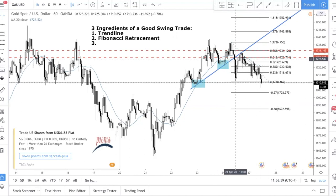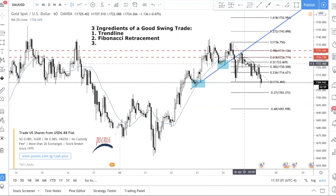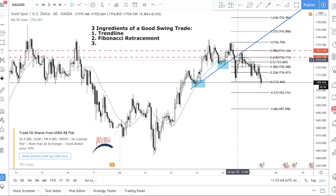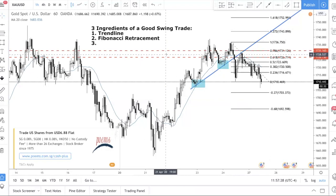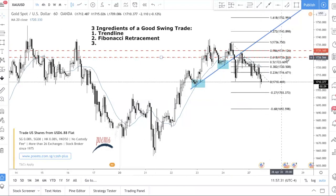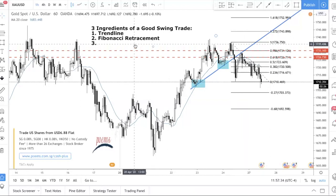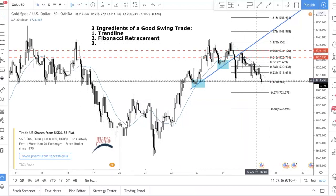Think of it this way: if price gives you a 60% discount, you take it. Just like grocery shopping — if toilet paper is 50% off you'd prefer 60% or 70% off. In trading terms, you want to buy cheap or sell high at these deep retracement levels. So focus on the 0.618 and 0.786.